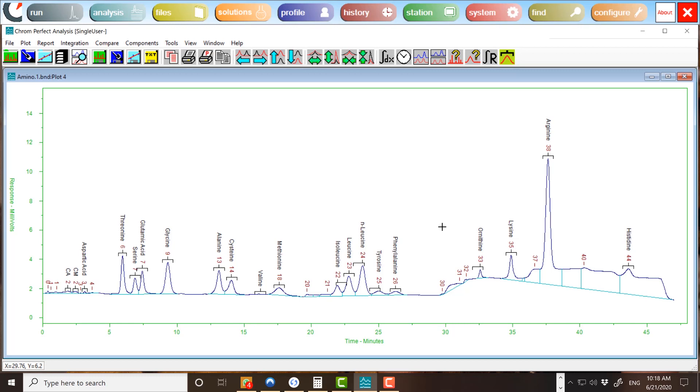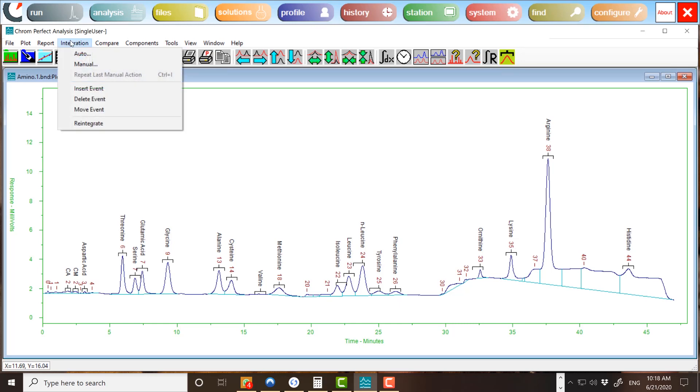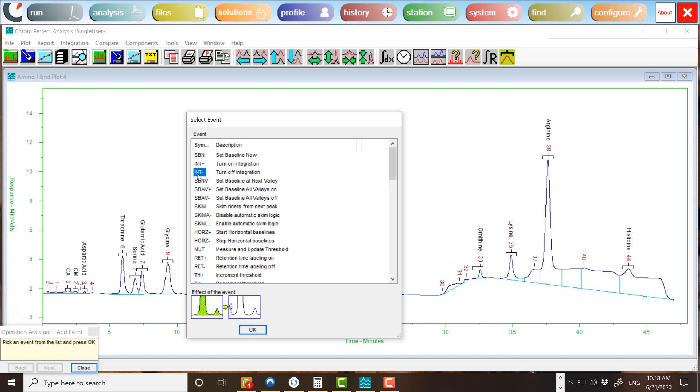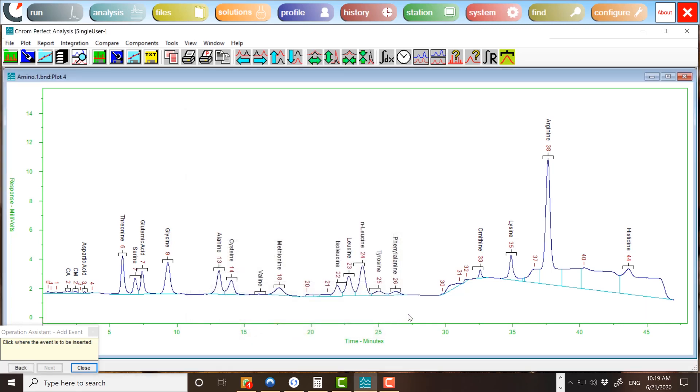Let us look at automatic integration and how we add timed events to a chromatogram. To add a timed event, choose Integration Insert Event. The operation assistant and the following form will appear. This form lists the event types. The five most recently used types will appear at the top of the list. As you select from the list, the area below changes to indicate the effect of the event on the chromatogram. To select an event, press OK or double-click on the desired event in the list.